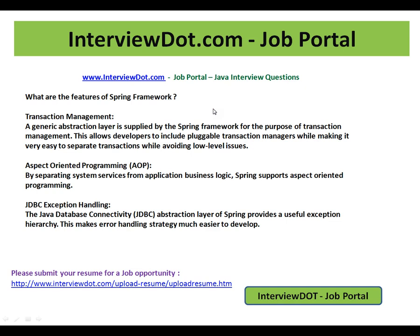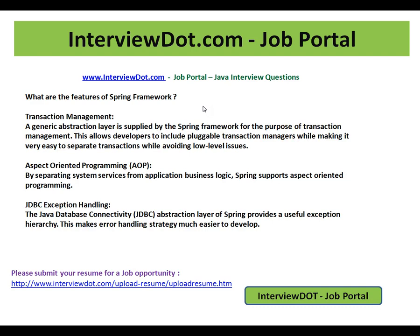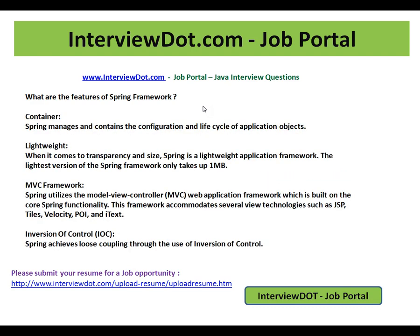This video is very important for one of the Spring interview questions. What are the features of Spring Framework? The features are Transaction Management, Aspect Oriented Programming, Container, Lightweight, MVC Framework, Inversion of Control, Transaction Management, Aspect Oriented Programming, and JDBC Exception Handling. Let's see one by one.